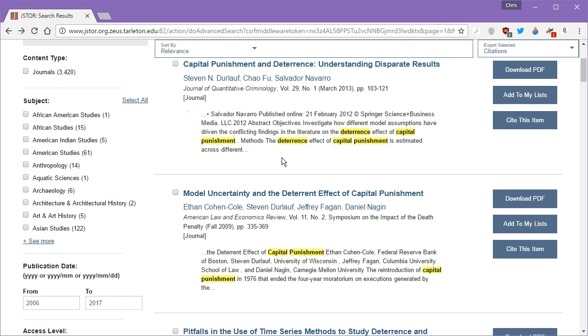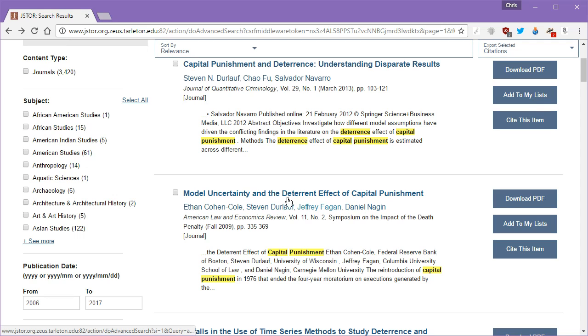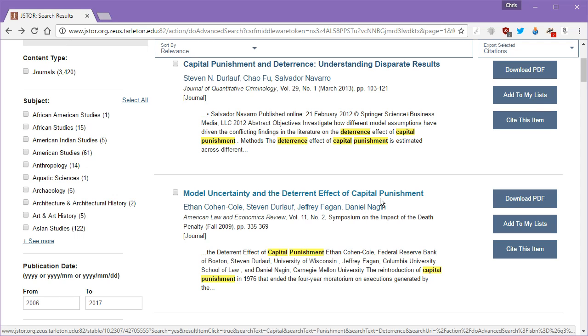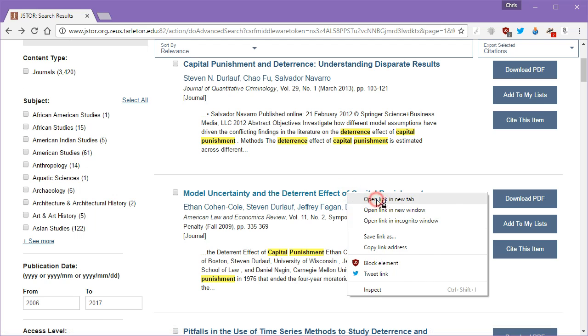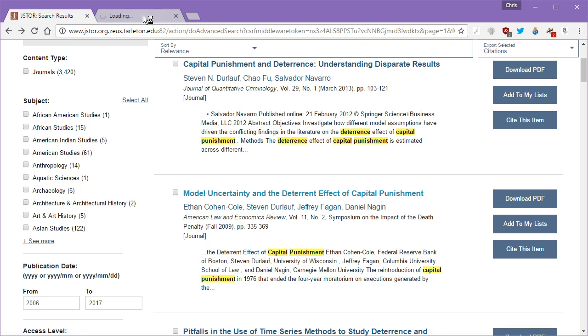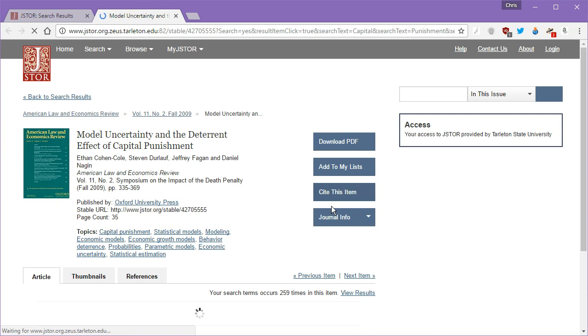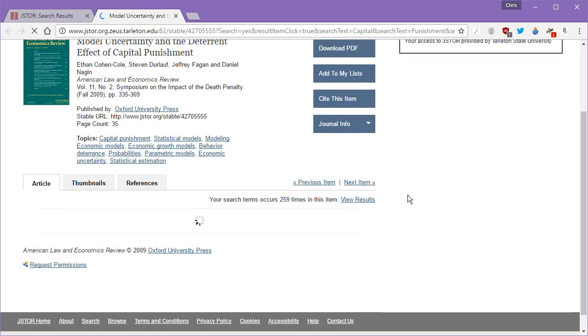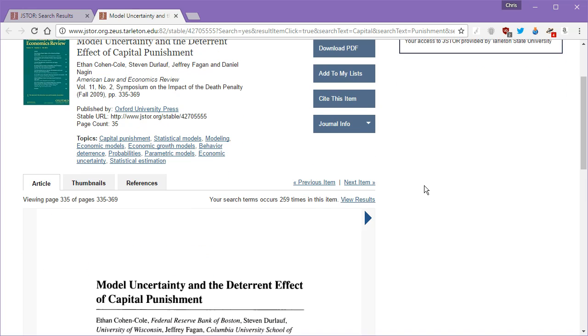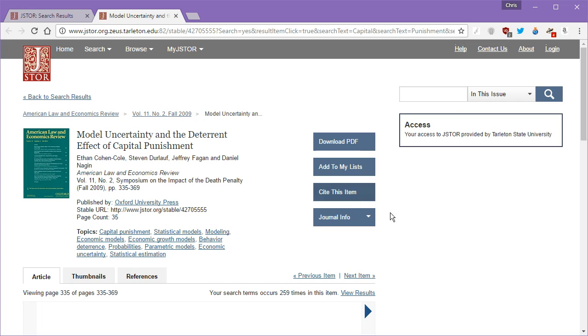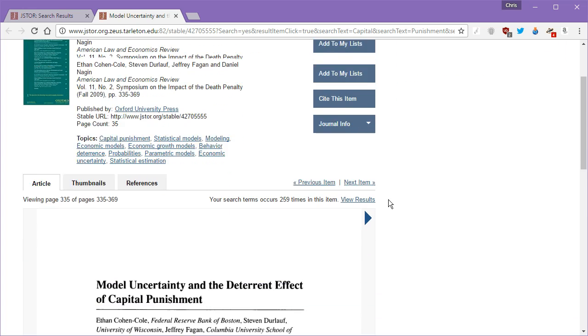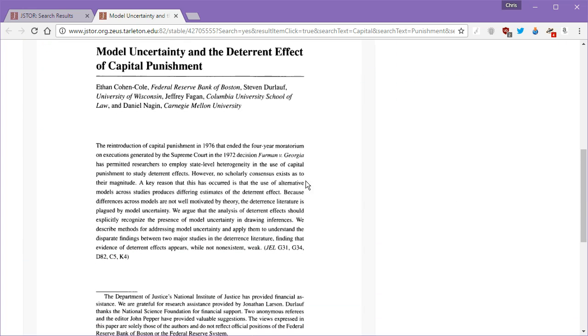Okay. So let's take, we've already got this author. We've already got this article. Let's take this article because we don't have this one. Model uncertainty in the deterrent effect of capital punishment. Let's just open that right up. And in here, we should be able to read the abstract pretty quickly. Oh, there's the article itself. We can just read the abstract here, this first section.